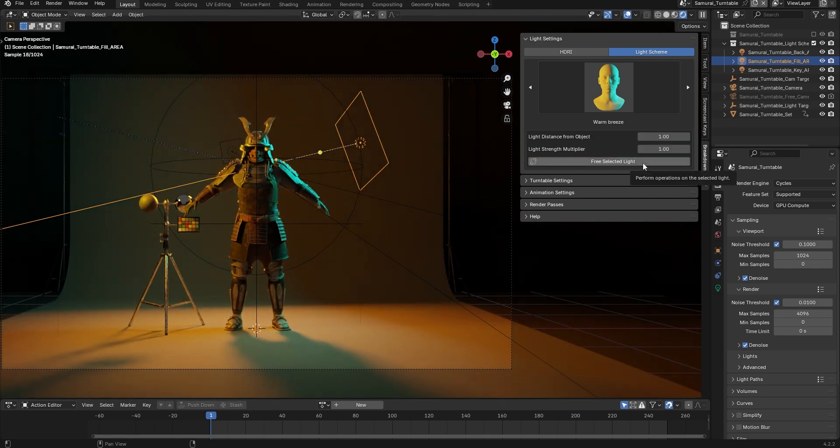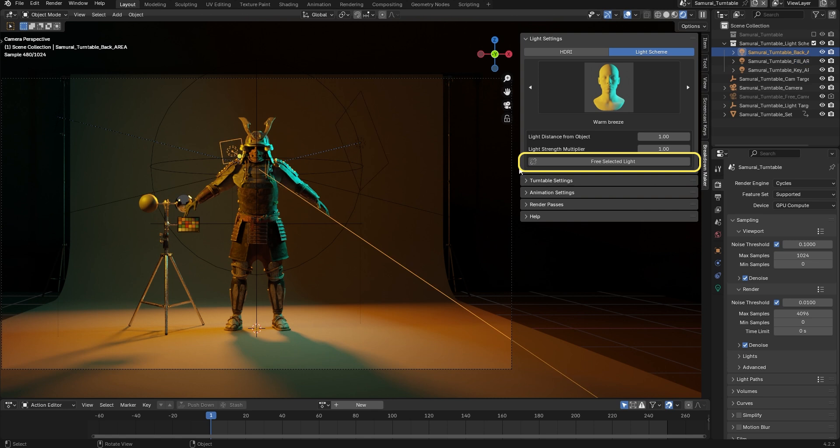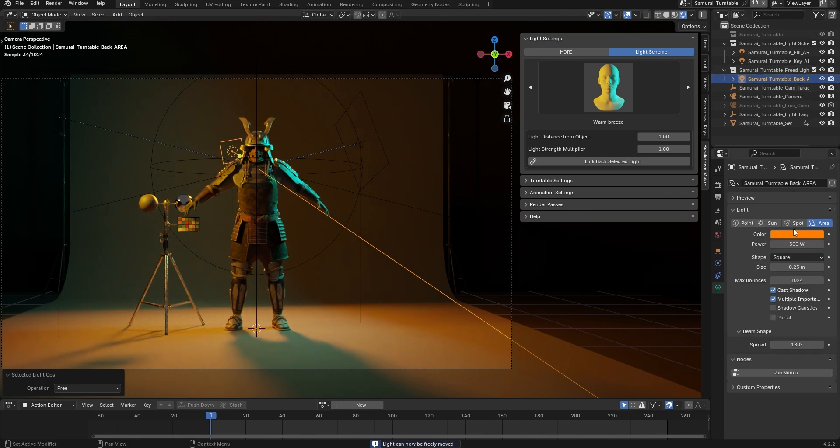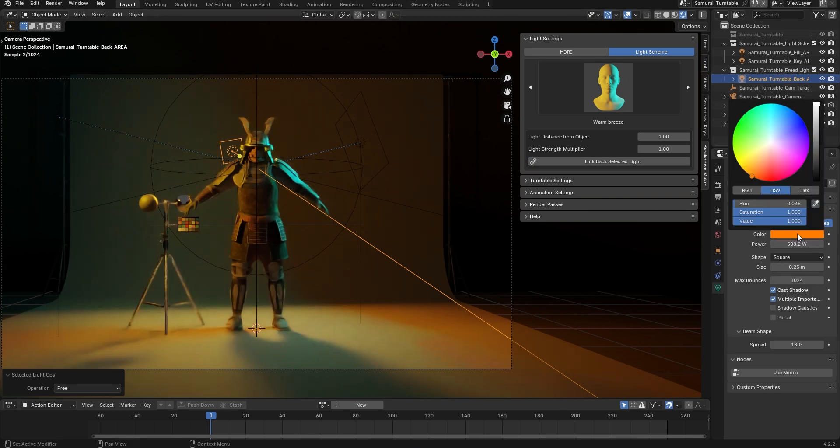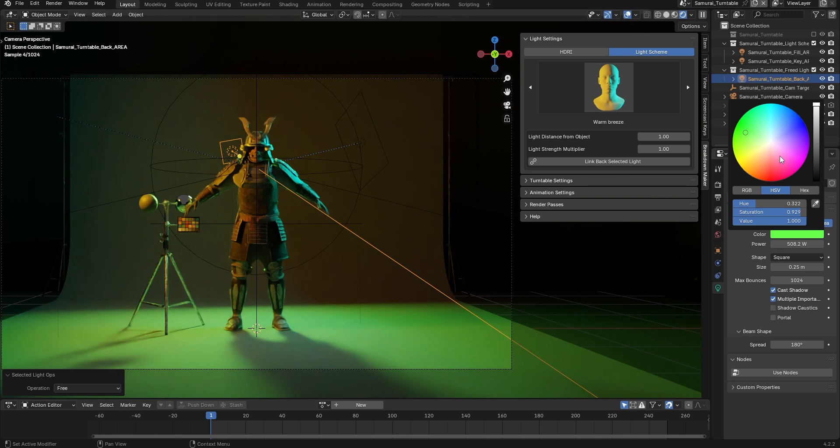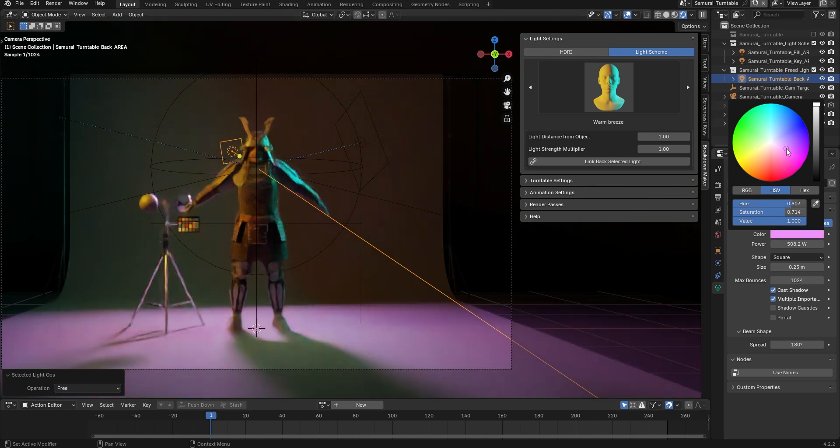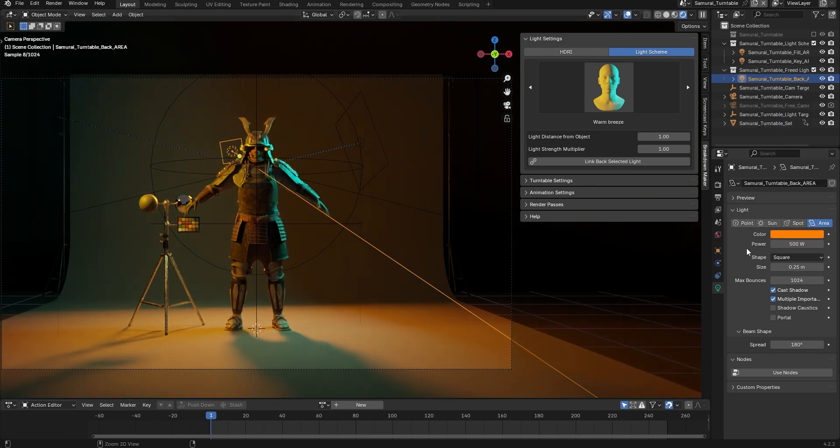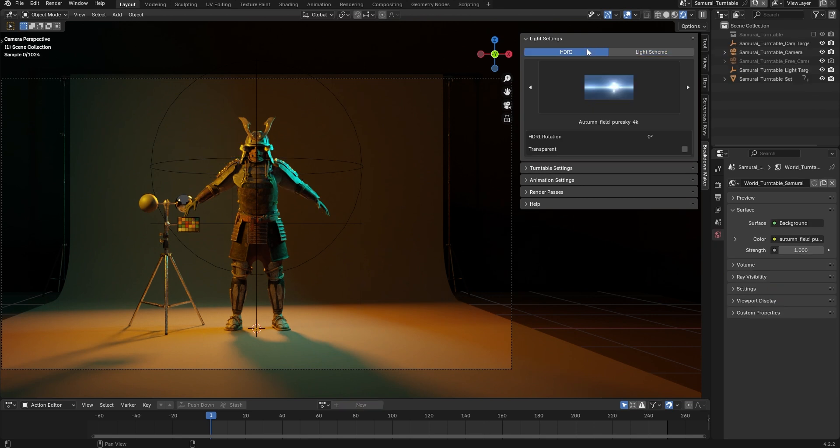As you can see here, when you select one of these lights, this button appears. Once you've customized the preset using these settings, press this button to release the light from the add-on's controls, allowing you to freely adjust it. If you modify the lights without releasing them and then switch presets, they'll revert to the default settings of the preset, and any changes you've made will be lost.